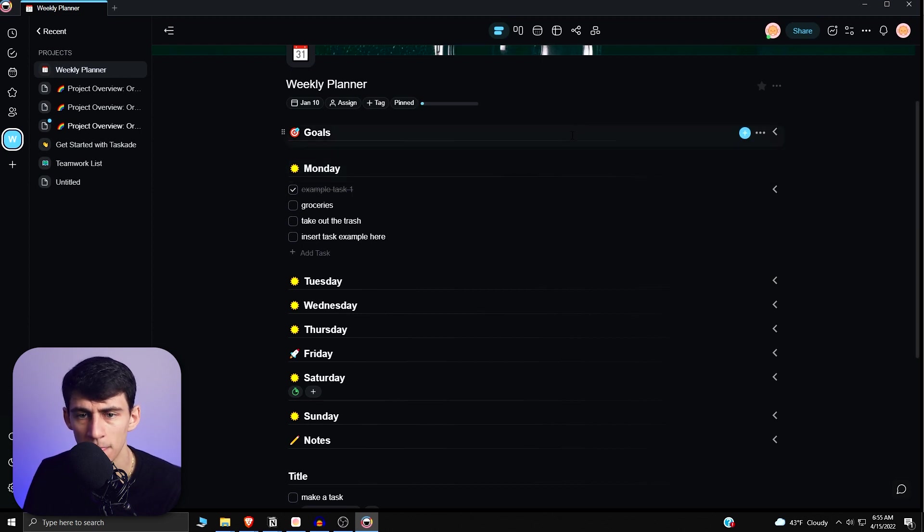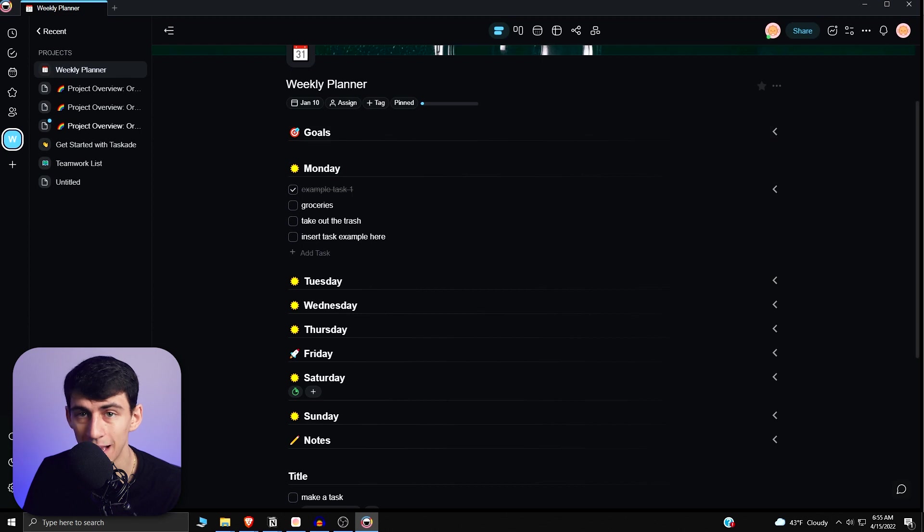And that's available for Mac, it's available for Windows, and I have more videos available for you to improve your productivity if you just click right here.